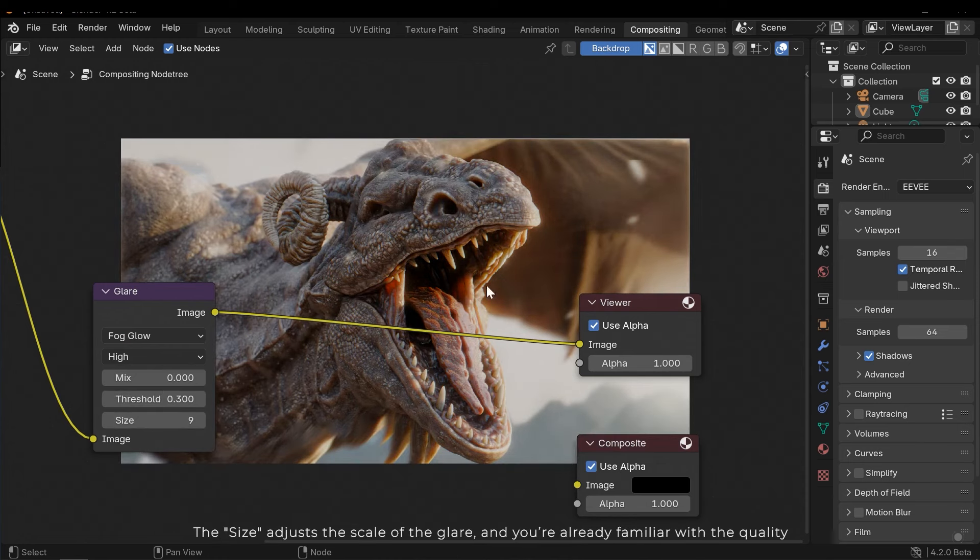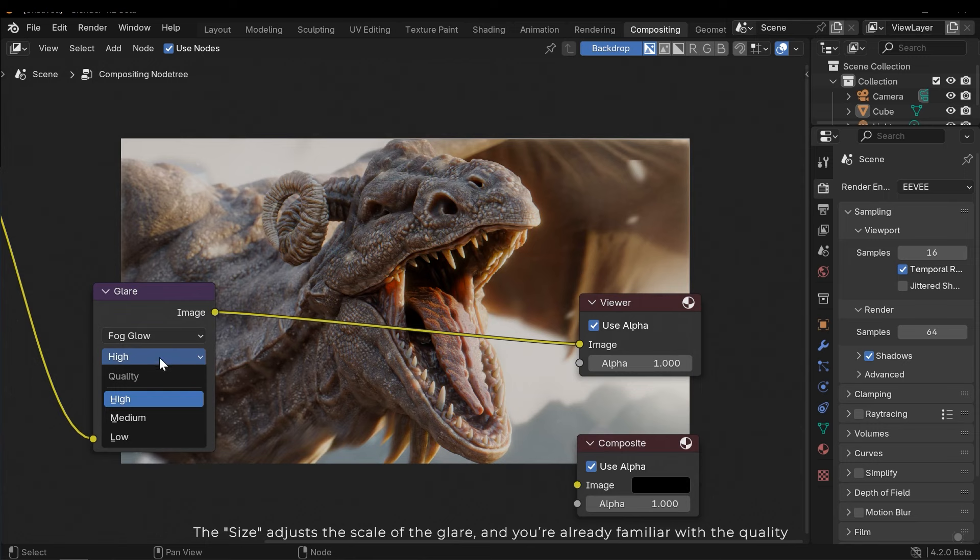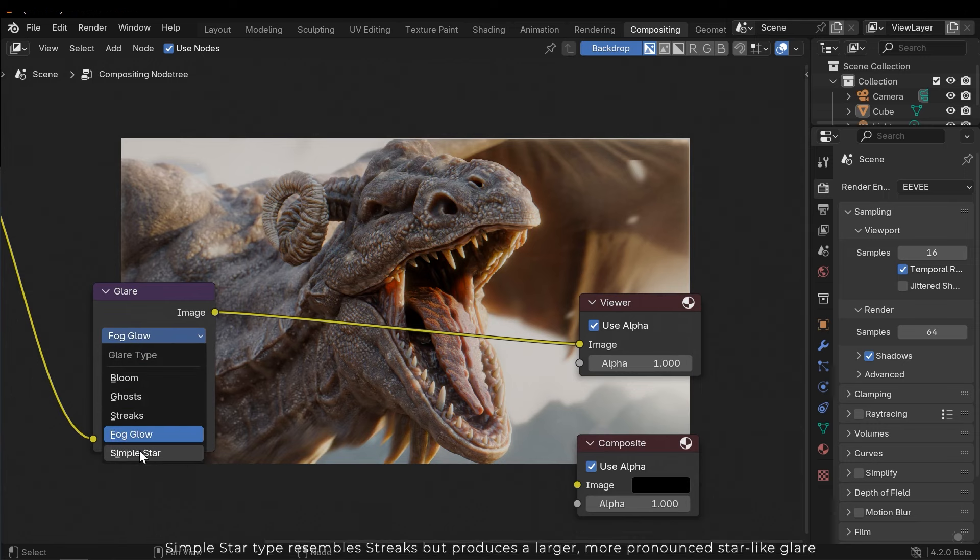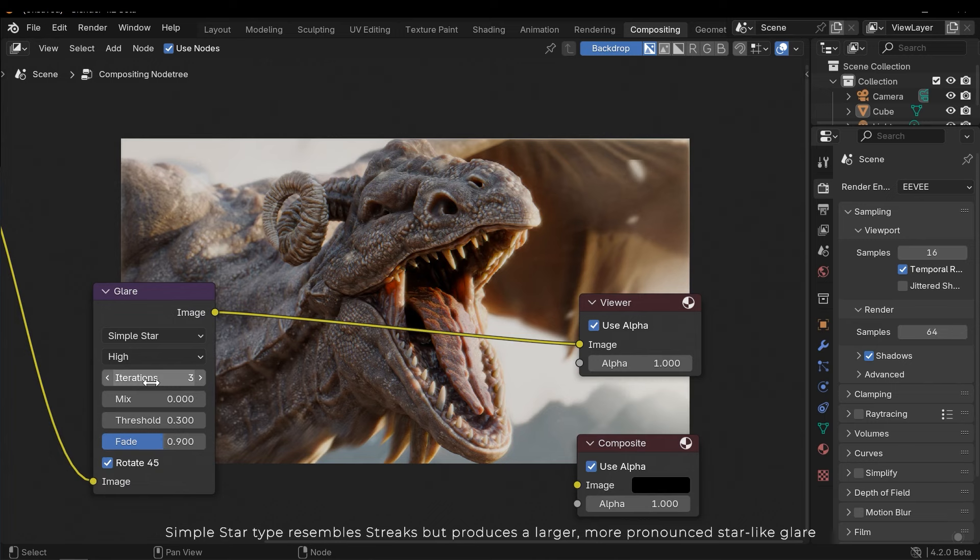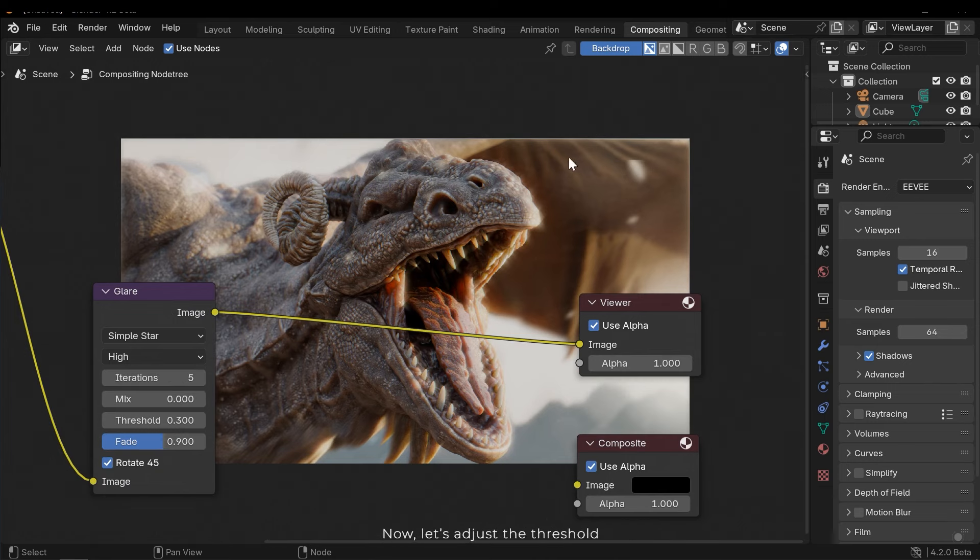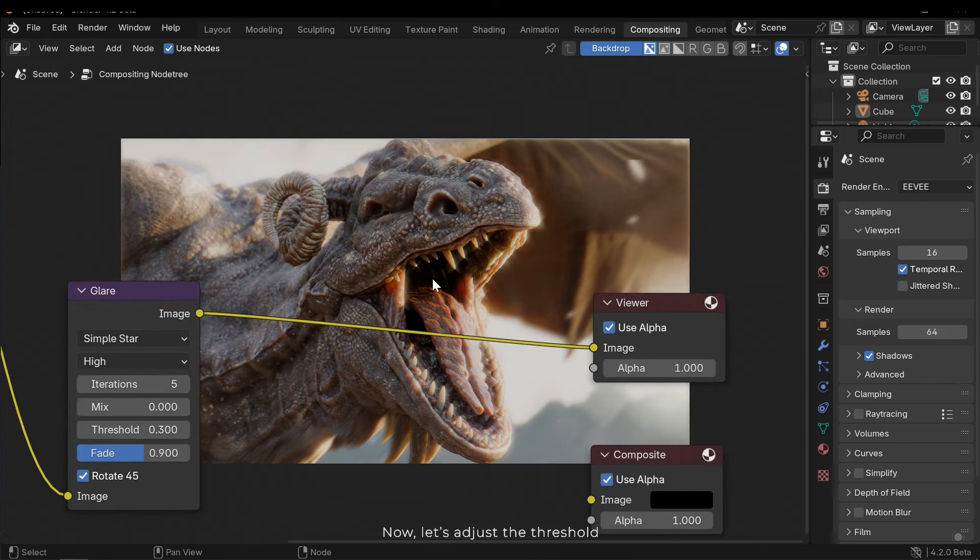The size adjusts the scale of the glare, and you're already familiar with the quality. Simple star type resembles streaks but produces a larger, more pronounced star-like glare. Now let's adjust the threshold.